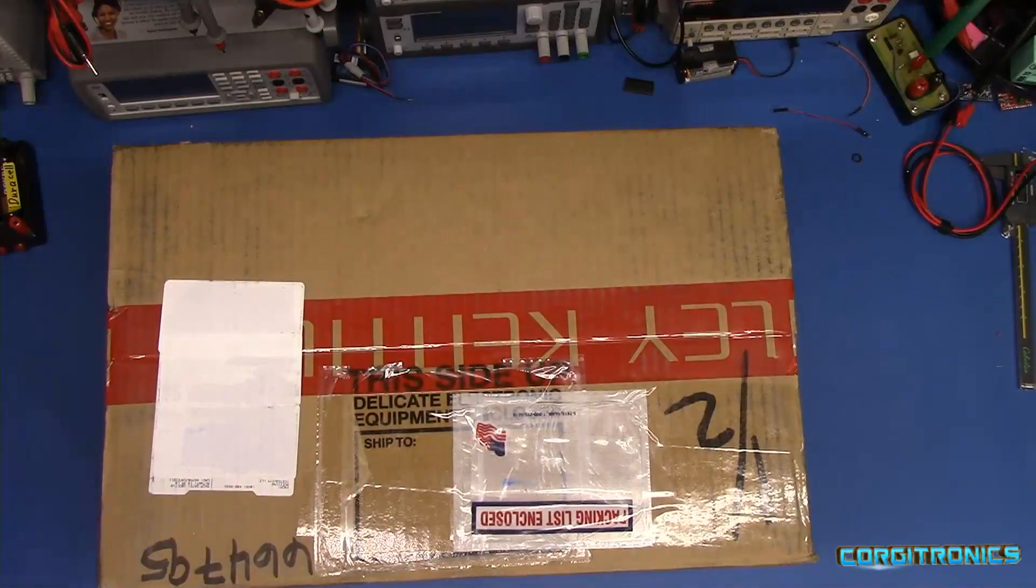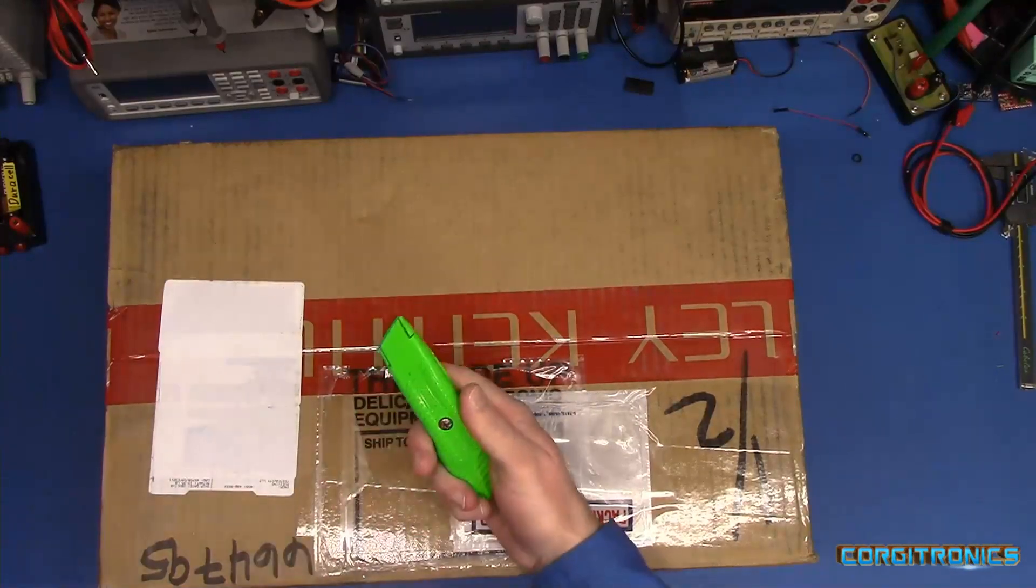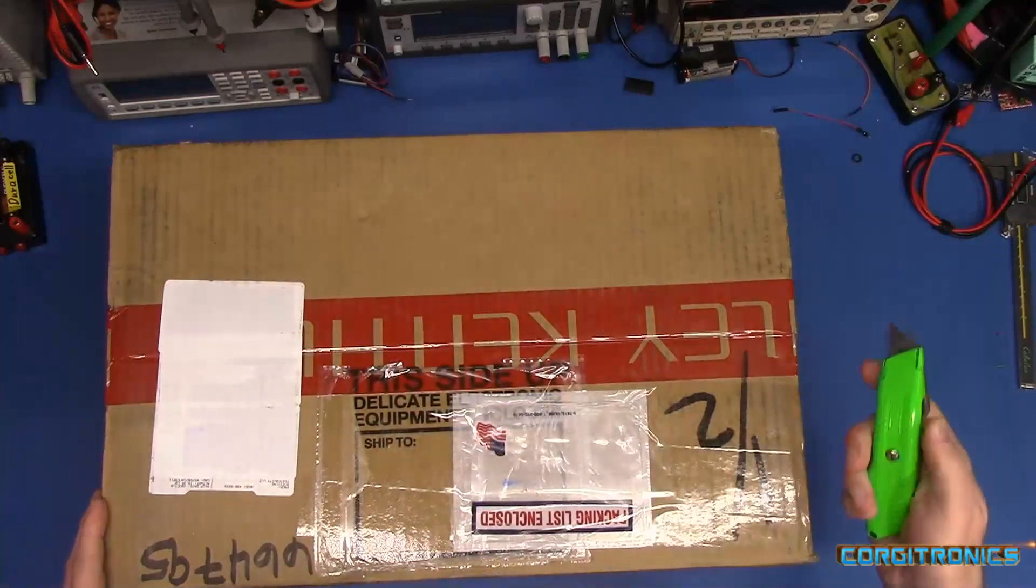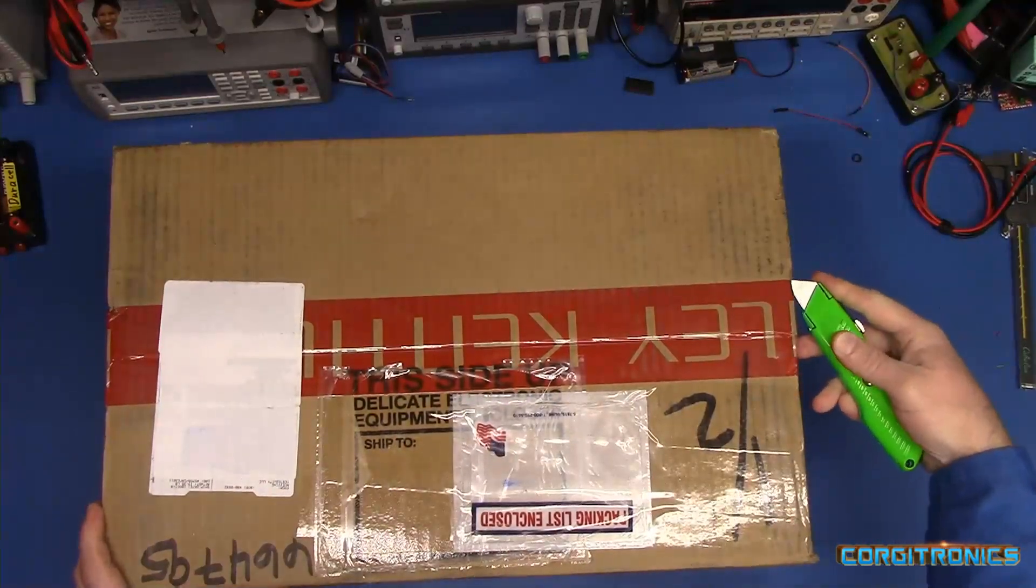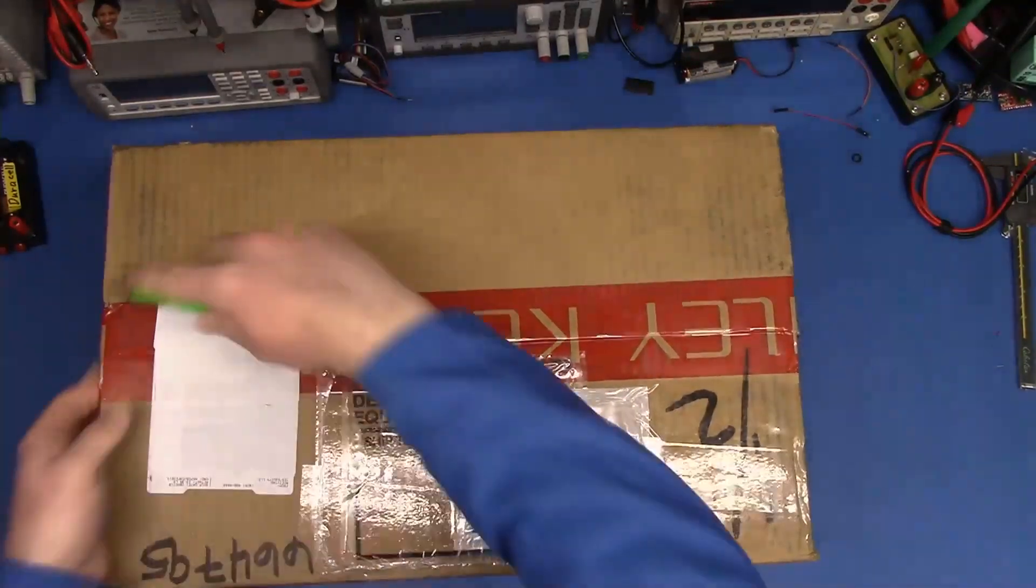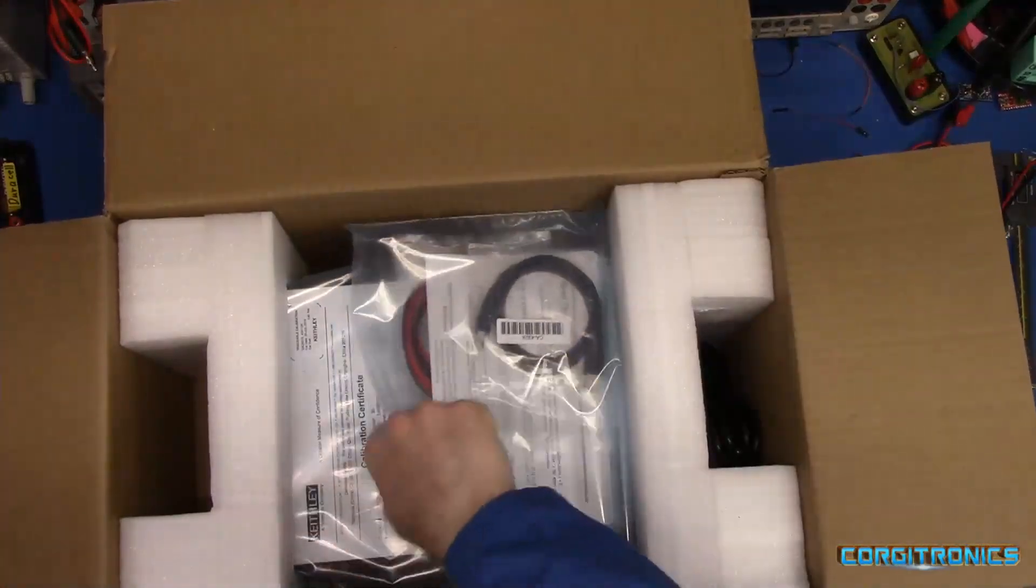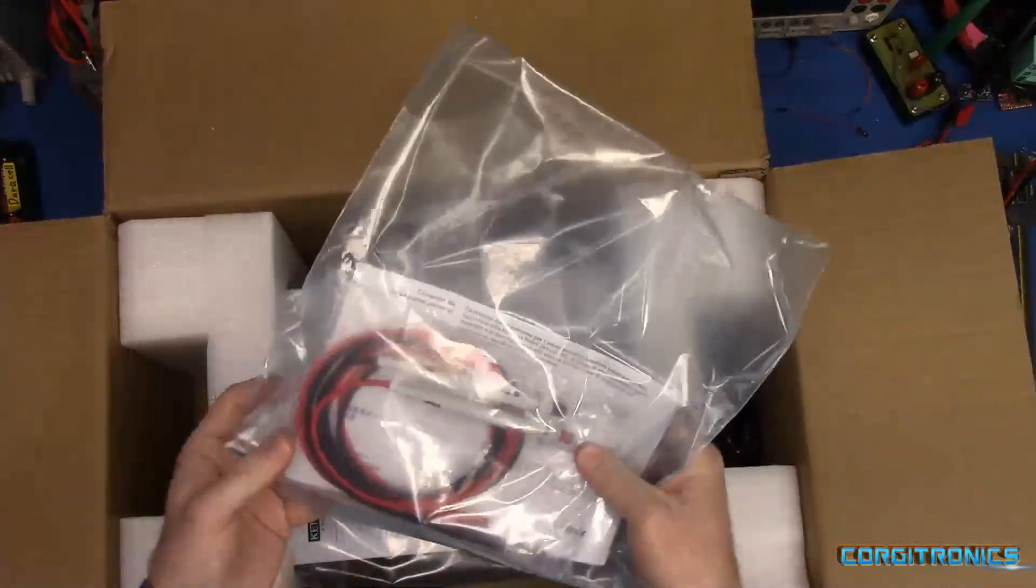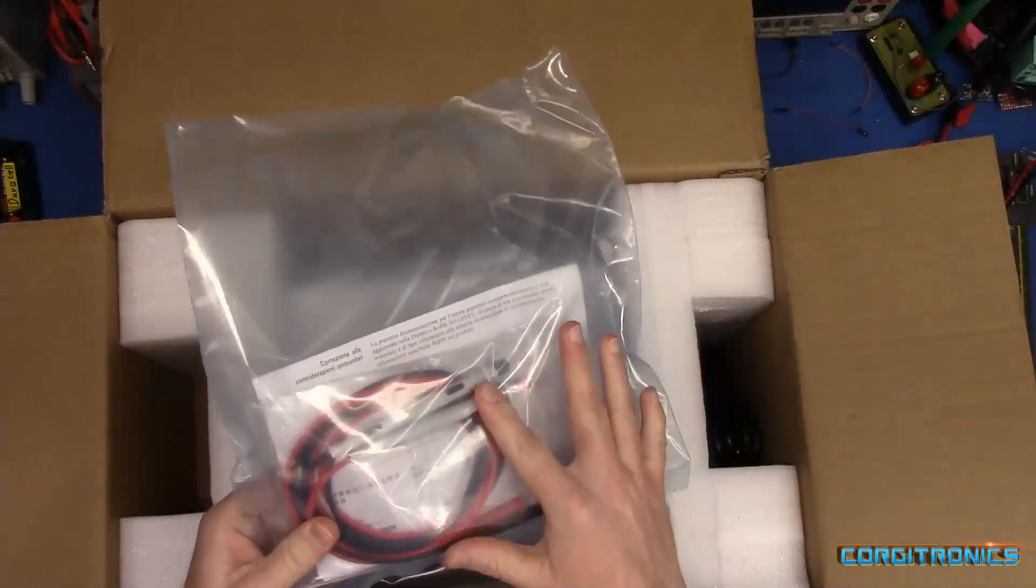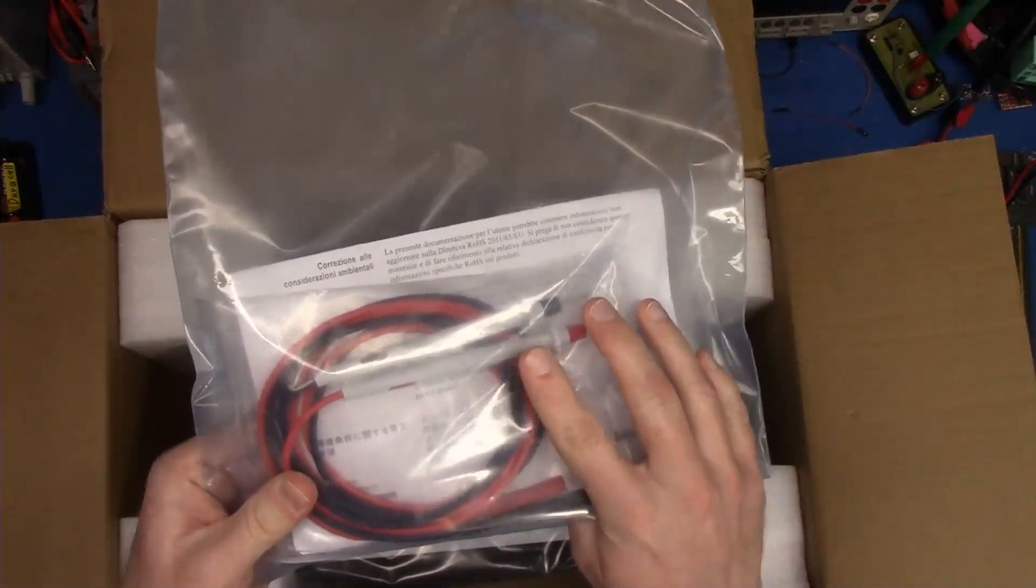Gonna need a knife. Well, that's not really a knife, but we'll use it anyway. We have an accessories pouch, and in the accessories pouch, probes.